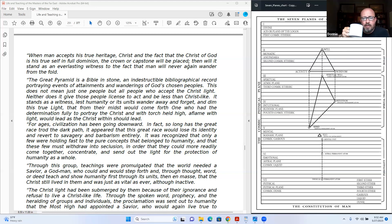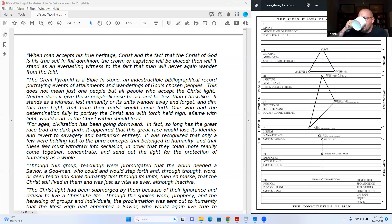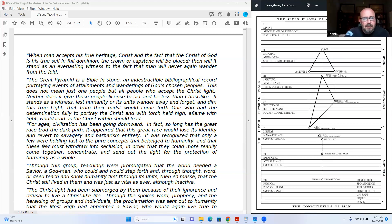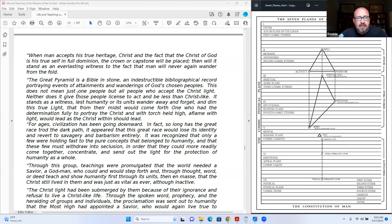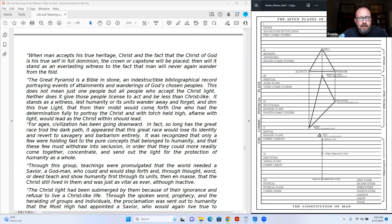The Great Pyramid is a Bible in stone, and indestructible bibliographical record portraying events of attainments and wanderings of God's chosen people. This does not mean just one people, but all people who accept the Christ light. Neither does it give those people license to act and be less than Christ-like. It stands as a witness, whilst humanity or its units wander away and forget and dim this true light, that from their midst would come forth one who had the determination fully to portray the Christ, and with torch held high aflame with light, would lead as the Christ within should lead.